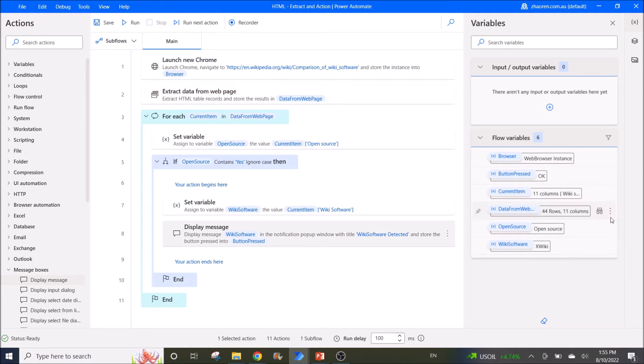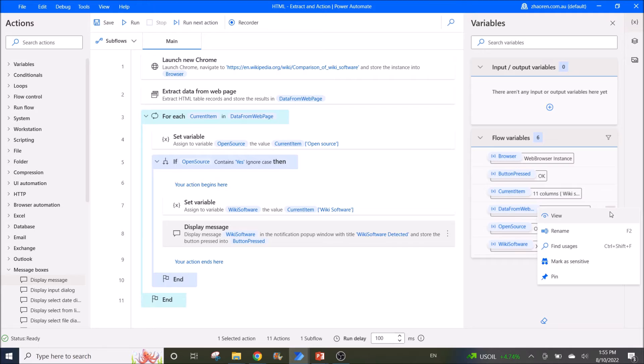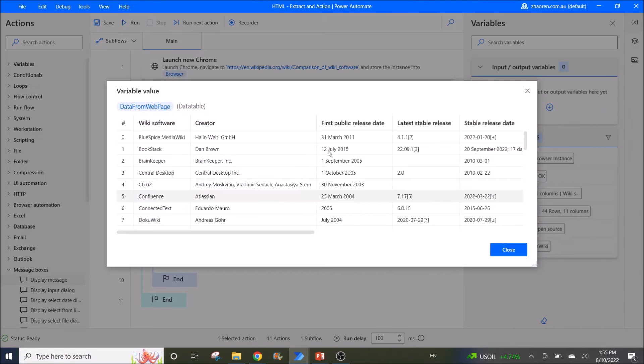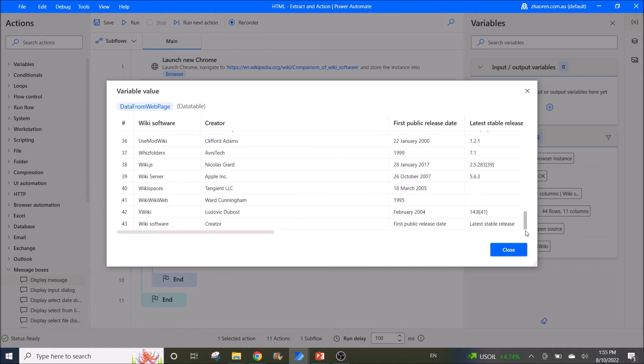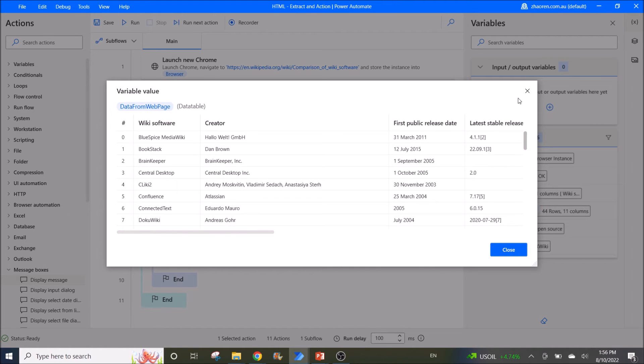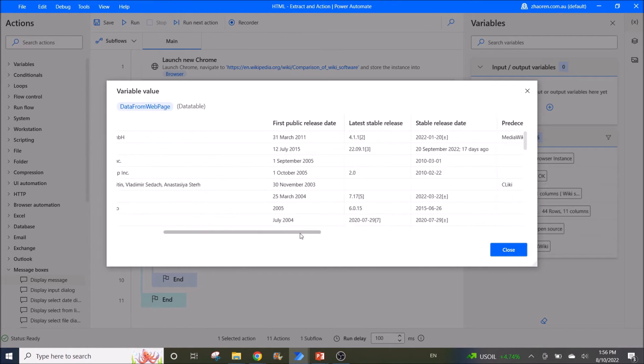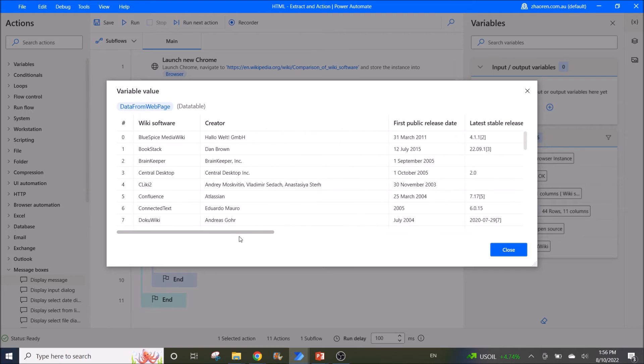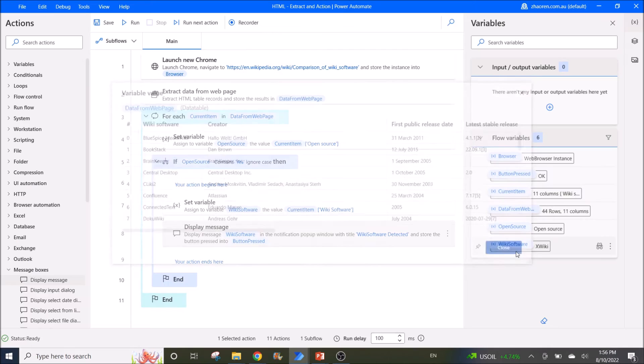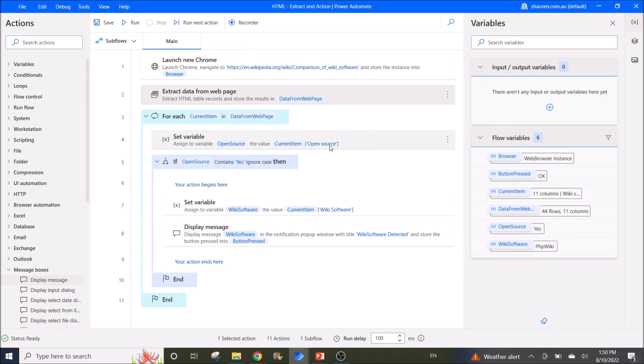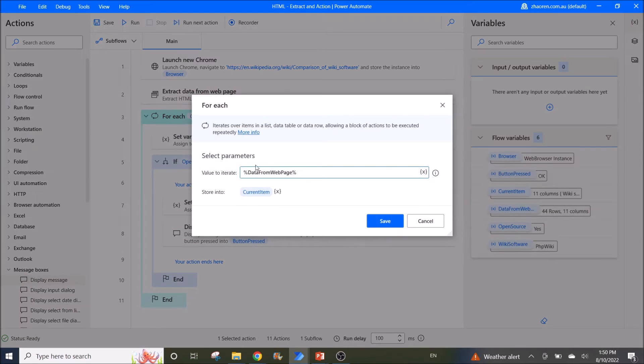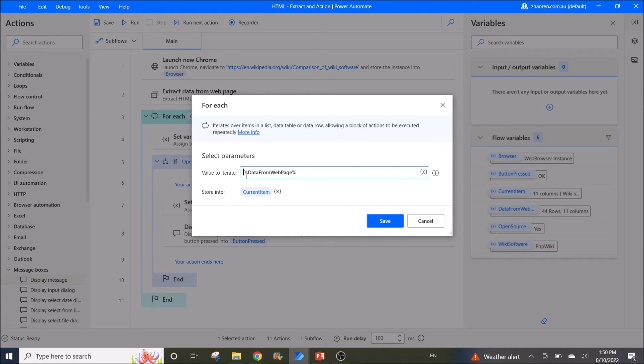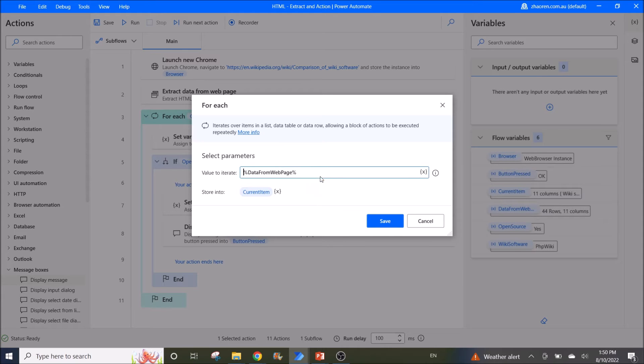So here I click on the data from web page. I can view the whole table from the HTML in this table. Then you use for each, current item in data from web page. Value to iterate is data from web page.